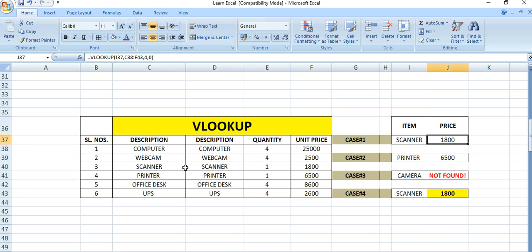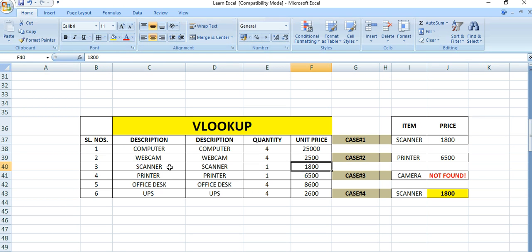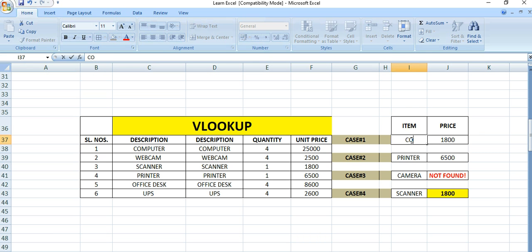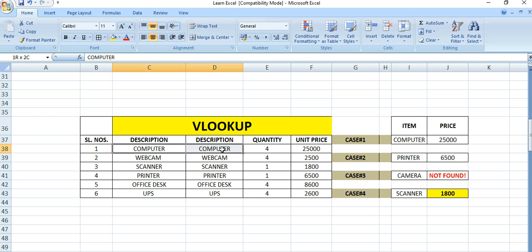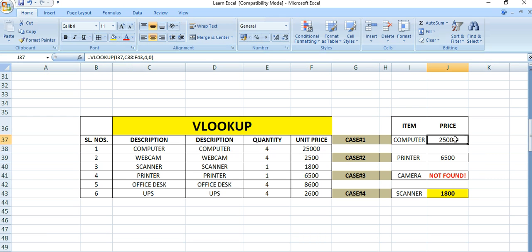Now press Enter. You see the price for scanner is 1800. If I put computer here, notice the price changes to 25,000 because the computer price is 25,000. This is the VLOOKUP formula - using this you can find the required value.